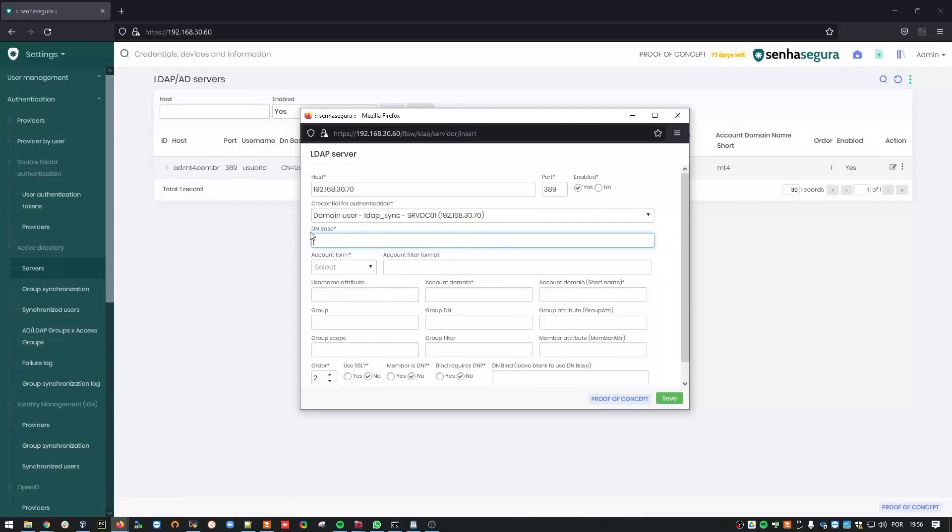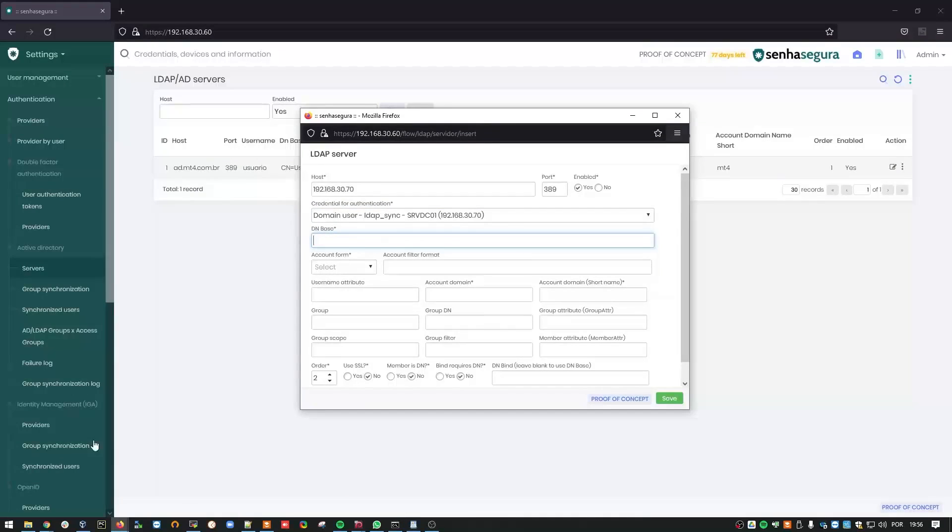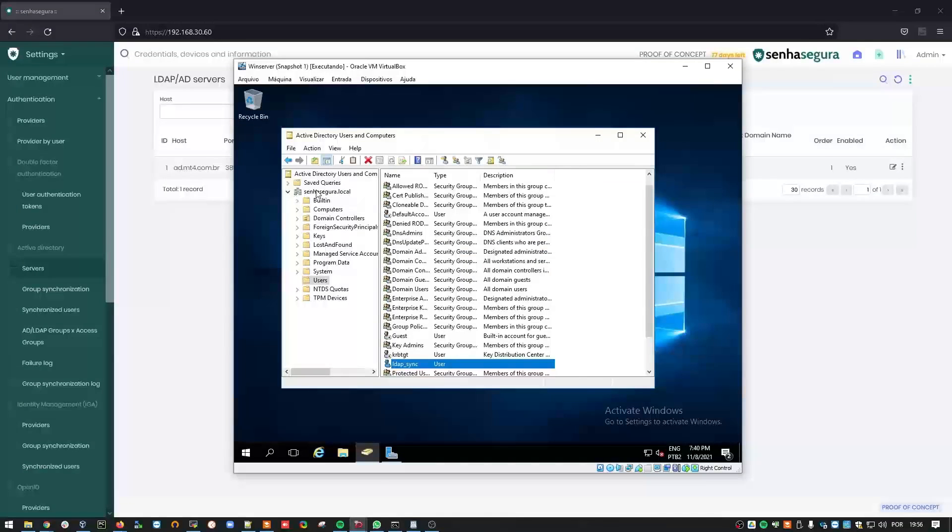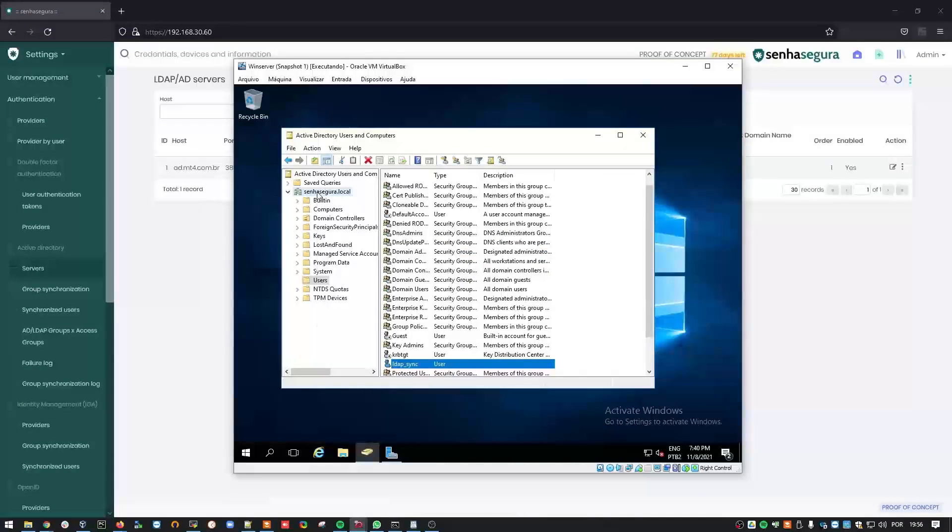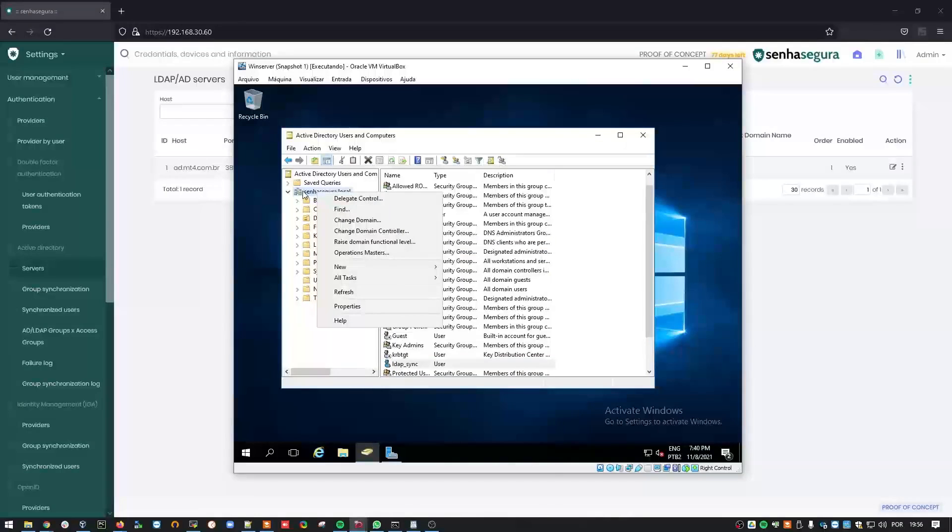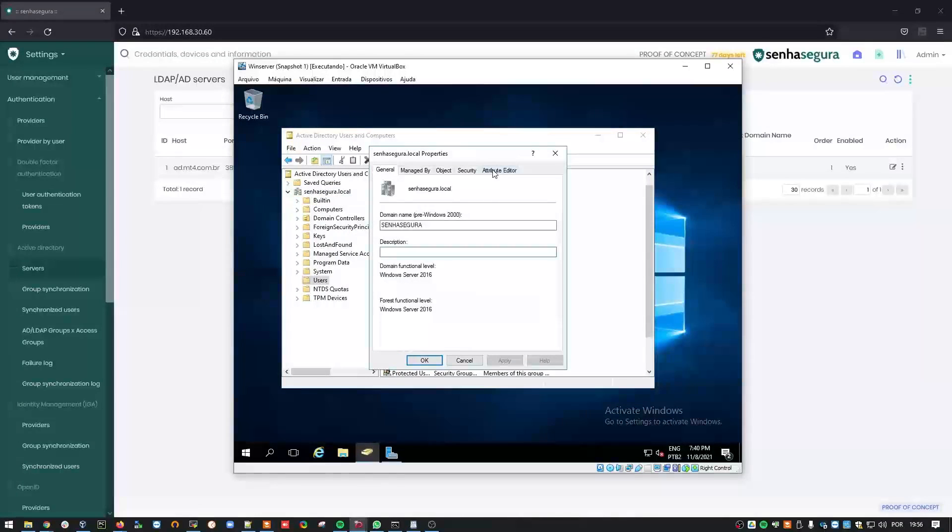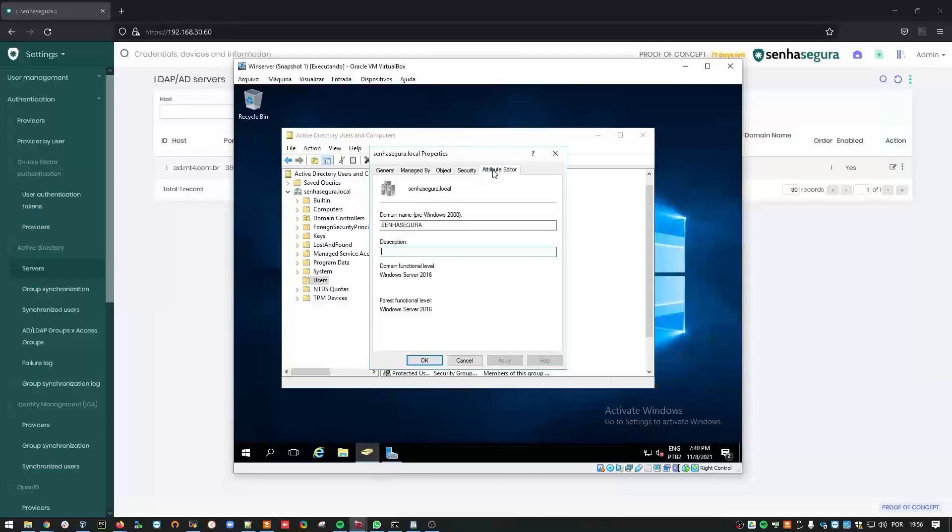DN stands for Distinguished Name of the Entire Domain. If you don't know your DN, you can find it in the root of the Active Directory. Right-click it to go to Properties. Then, go to the Attribute Editor tab.